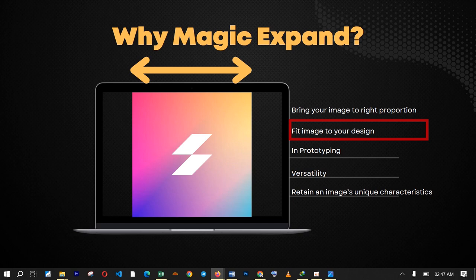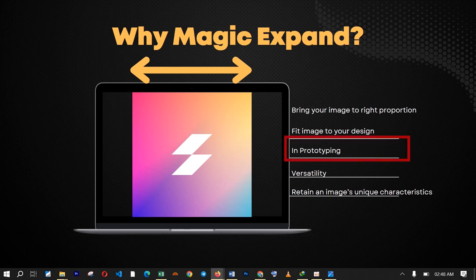The second point is that Magic Expand will enable you to fit any image to your own personal design. You might be working on a landscape design and have a portrait-pattern image, and what Magic Expand does is make your image fit into the design you are presently working on, so you don't have to look for another image that perfectly fits your design. Another use case is in prototyping — when you are making prototypes there are many samples you would like to create in different sizes, forms, and dimensions, and you can use Magic Expand to make your image fit into all those prototypes.